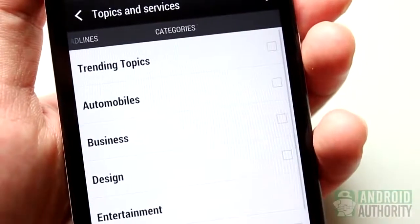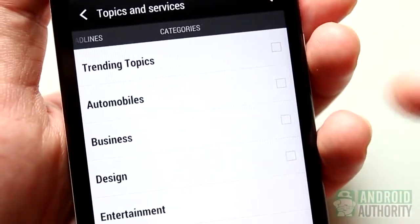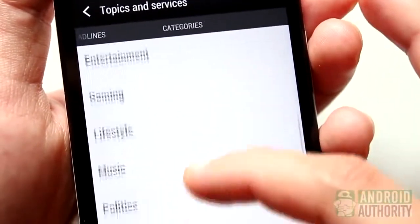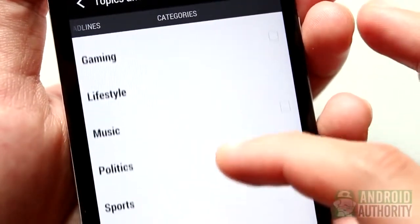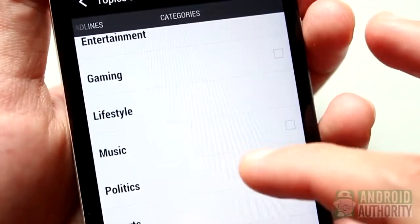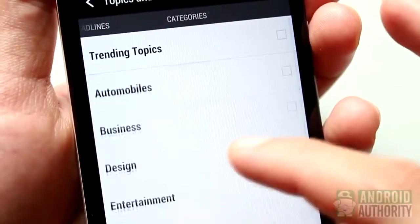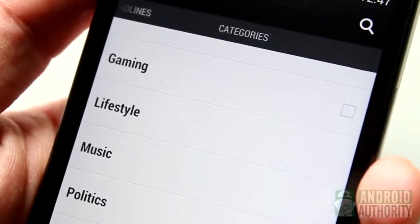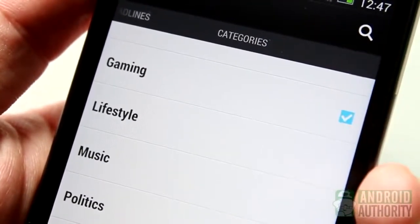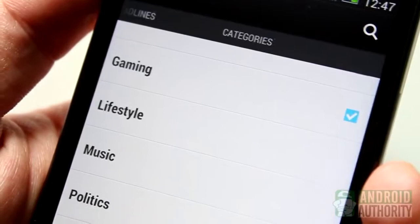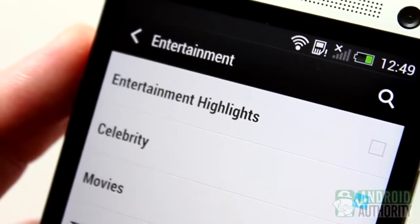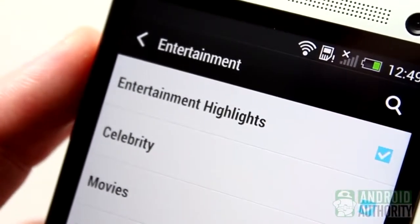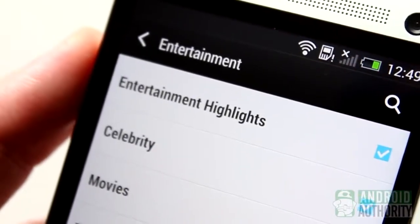The third tab shows you different categories. Think of each category as a bundle of feeds from various sources. When you select a category, popular feeds and posts from that category will be shown on your BlinkFeed. So, if you're addicted to games, for example, the gaming category should suit you well. Or, if you want to always stay up-to-date with the latest in the entertainment industry, then you know which category to enable.